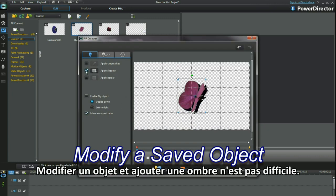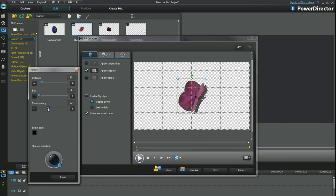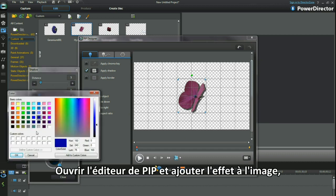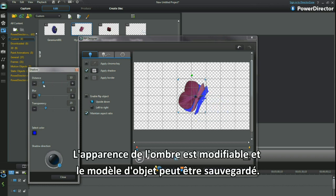Modifying an object and adding a shadow is not hard. Bring up PIP Designer and add the effect to the image, selecting a shadow placement and base colour. The shadow's appearance is alterable and the object template can be saved.